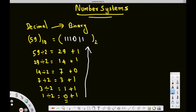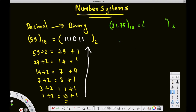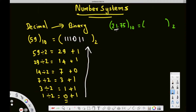Now we've converted a decimal number into binary. Let's see how to handle decimal points. Say we have the number 21.75 base 10 and we want to convert it to binary. First, we take the whole number part alone — the part without the fraction — which is 21, and divide by 2 until we get 0.